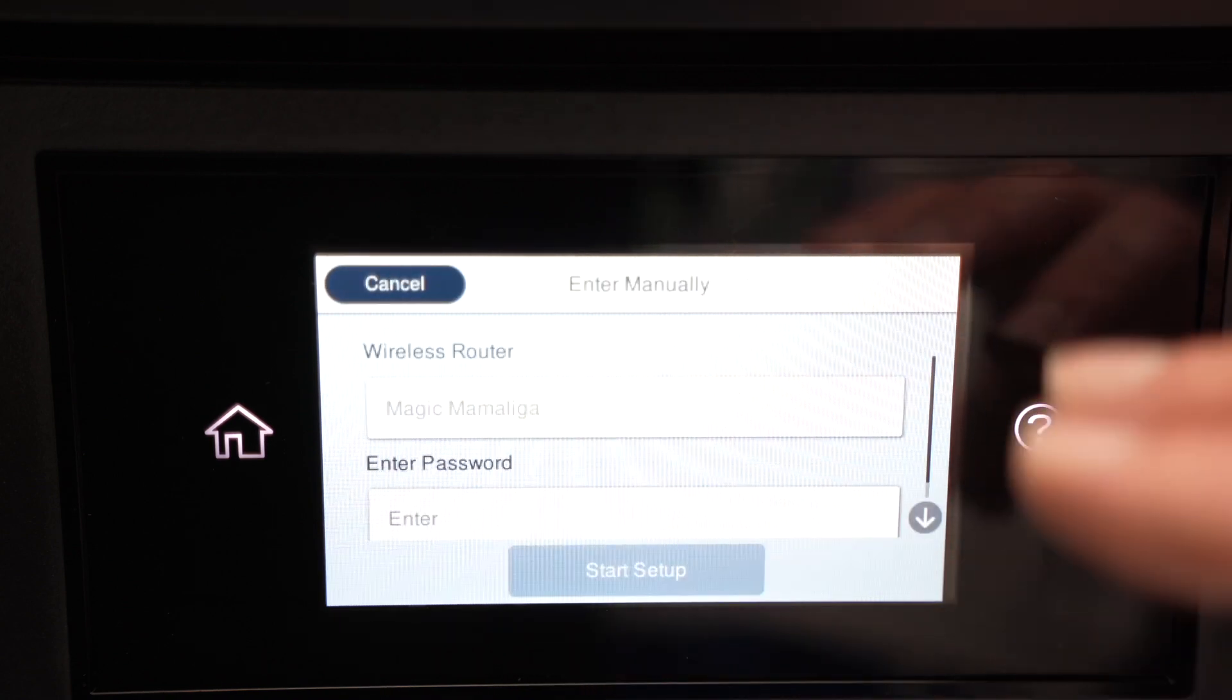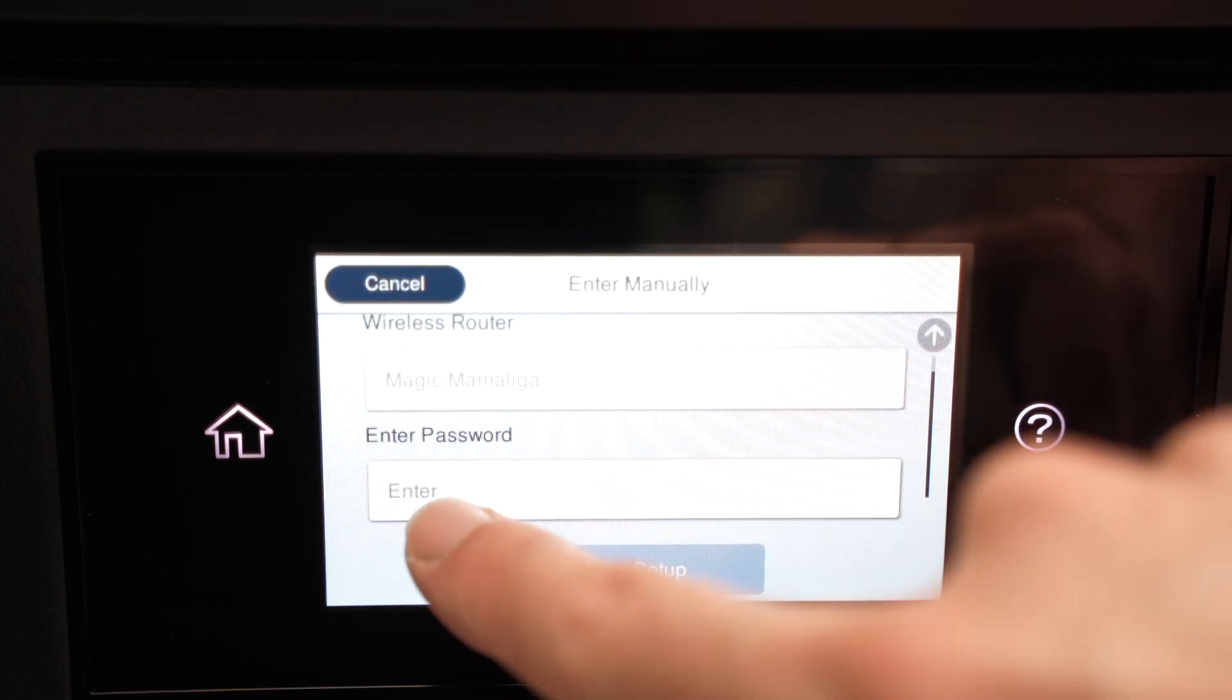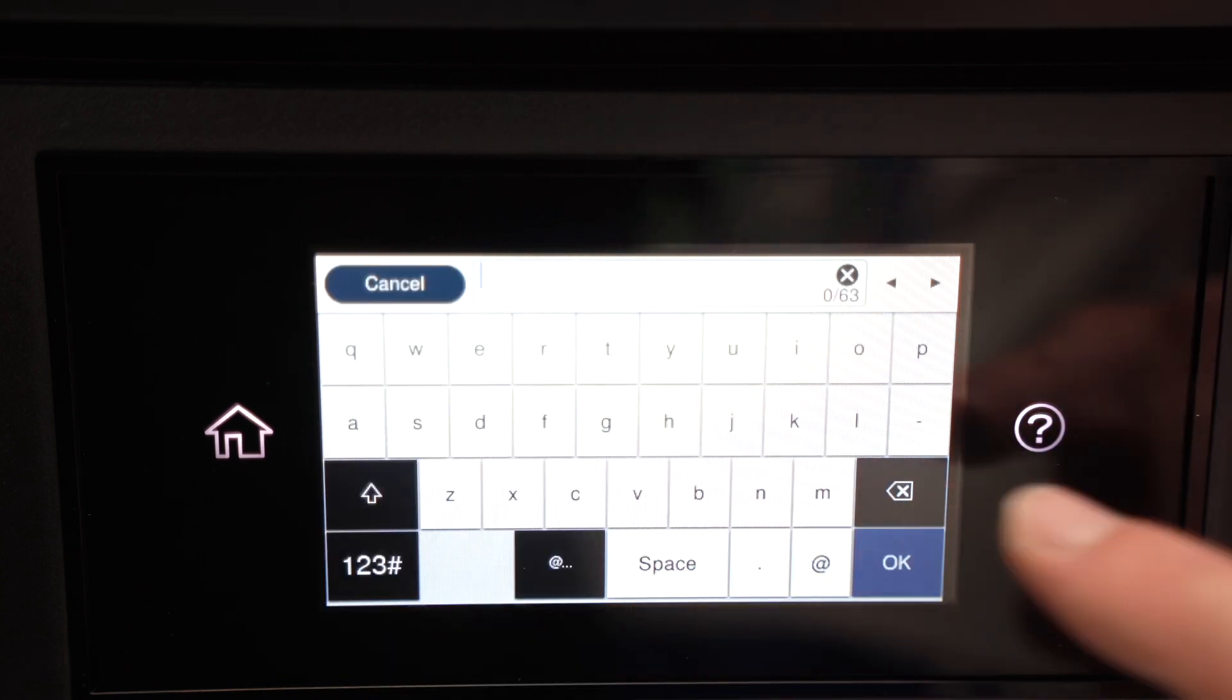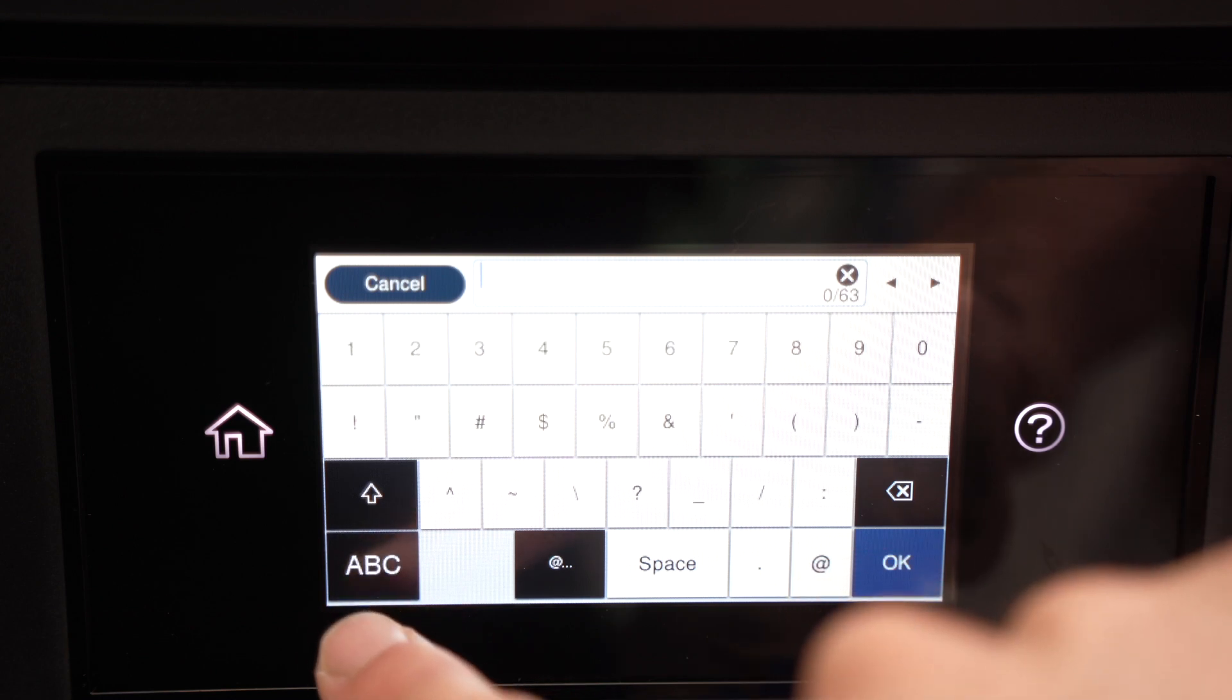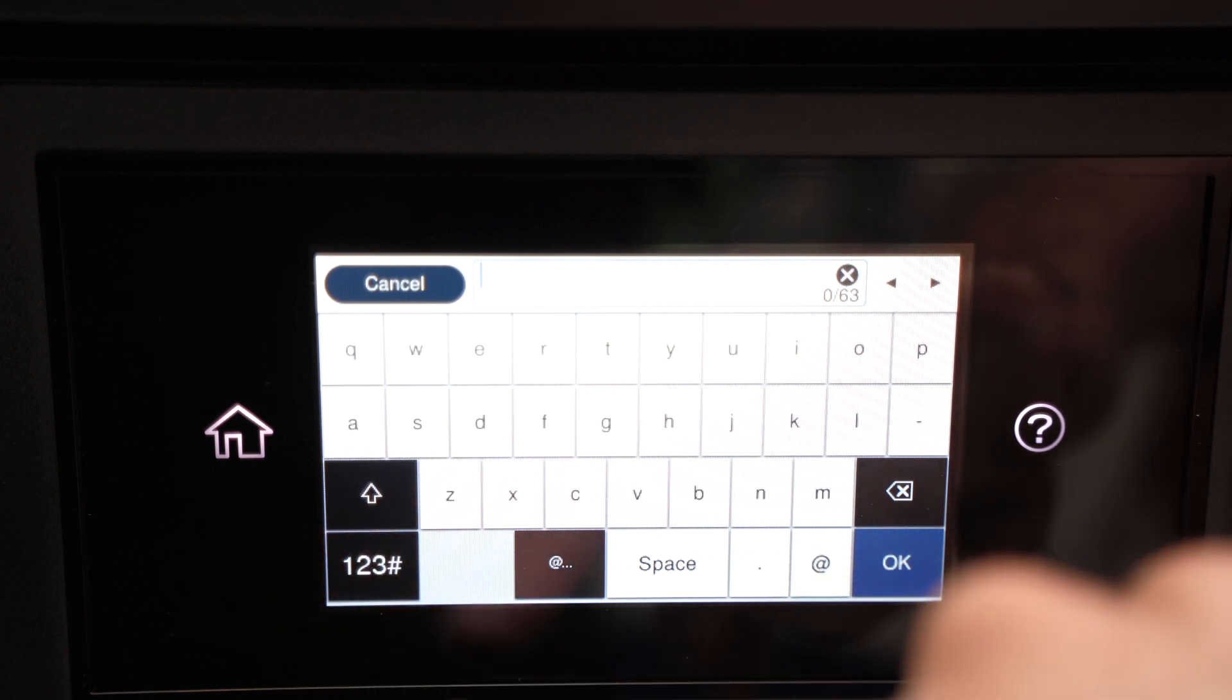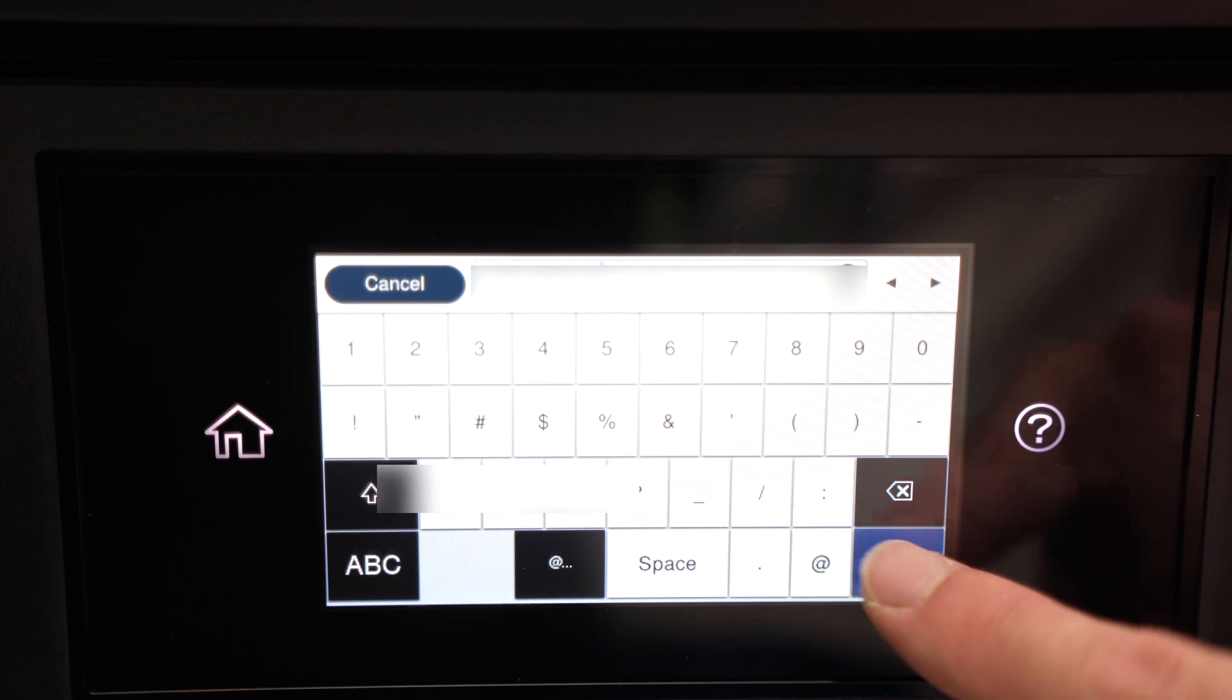Now it's time to enter the password. Go down, press on enter and type your password. If you have numbers in your password, press this number button down below to switch. Once you're done typing the password, press OK.